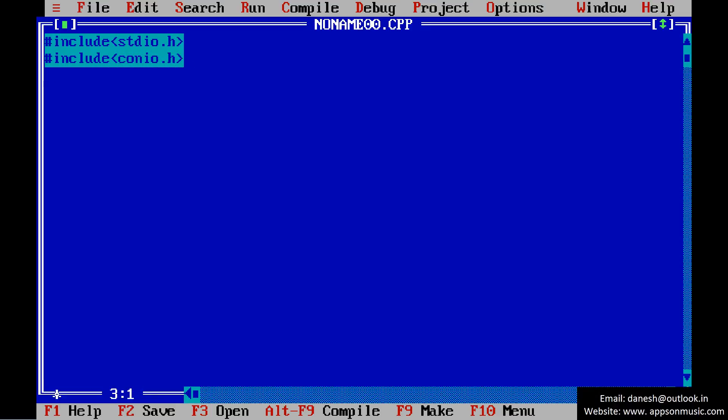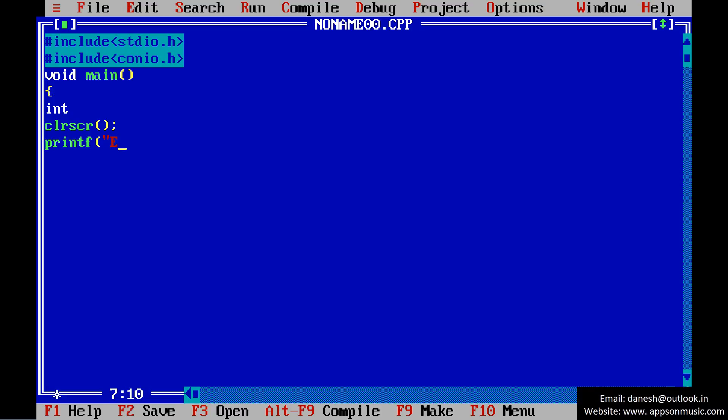Include the standard input-output header file and conio.h header file, then write the main function declaration and print a message to enter